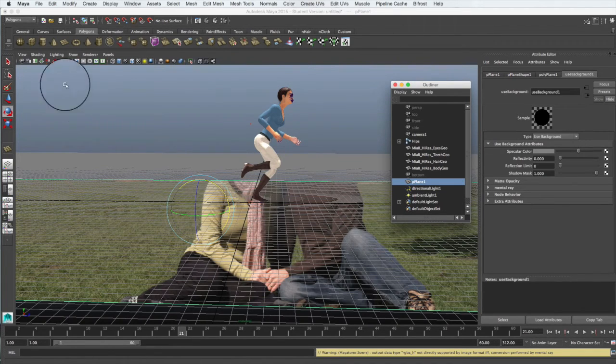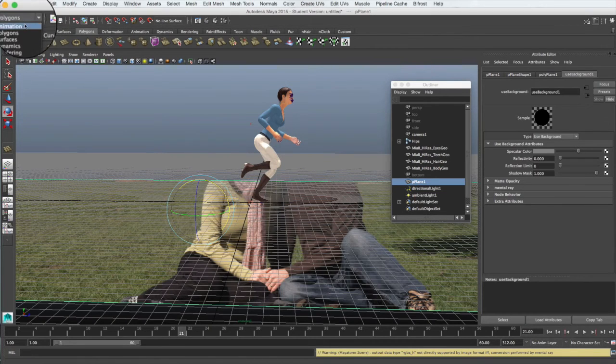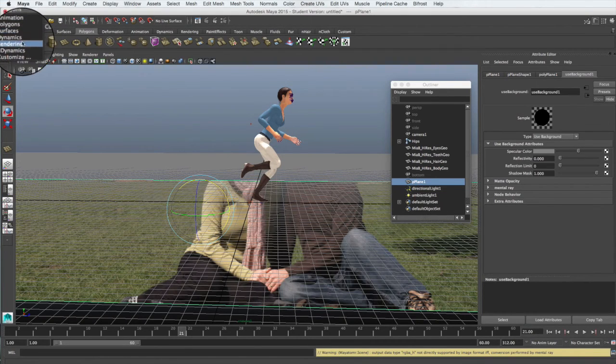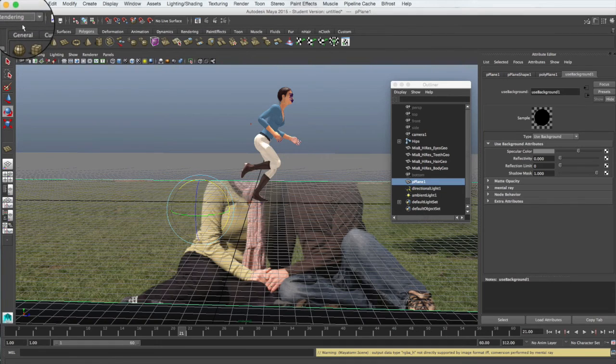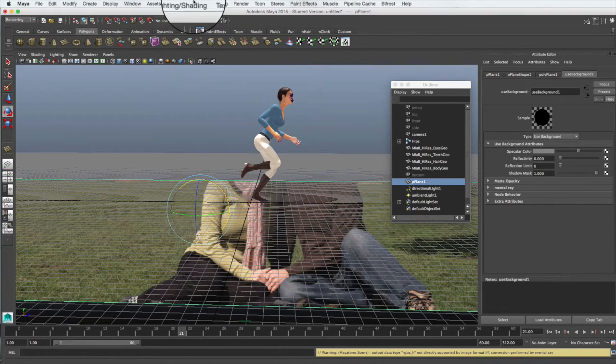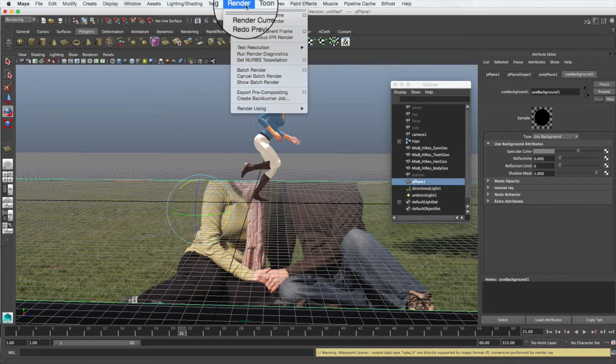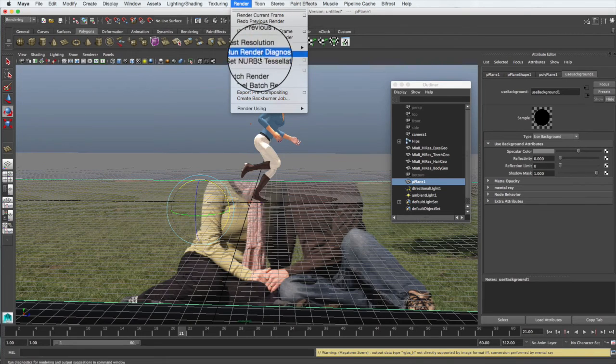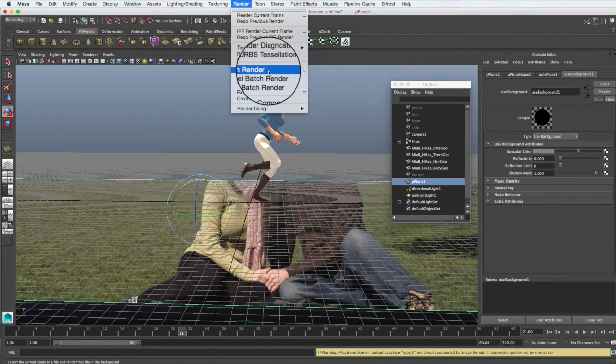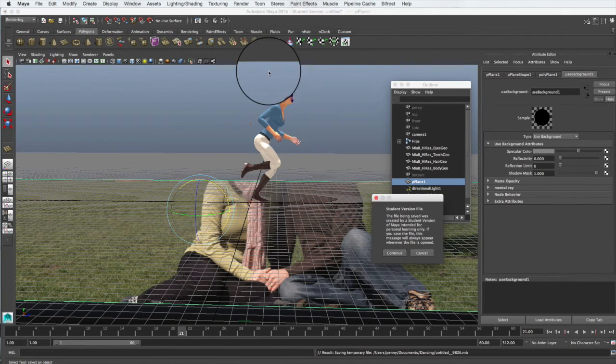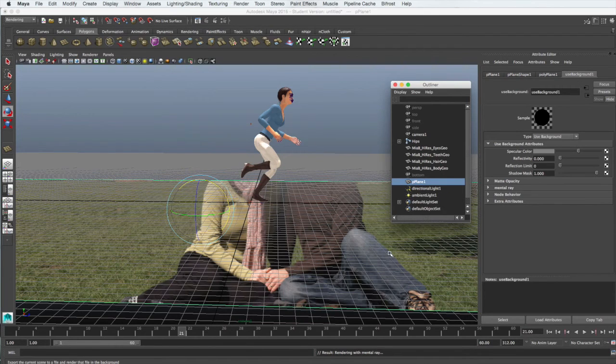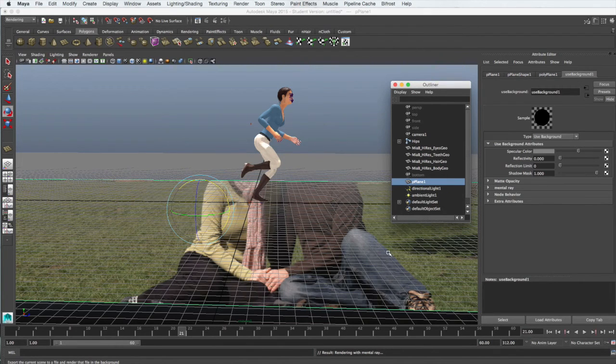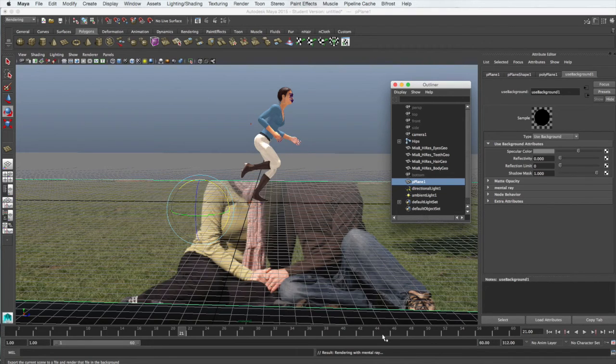To render each one we can batch render it. We want to switch to our rendering options in this top corner, and then we want to go to the Render option and Batch Render. As soon as you click that it will start creating frame after frame.